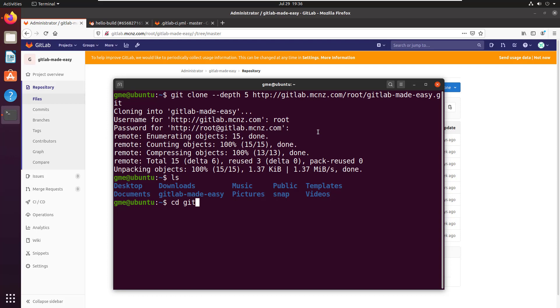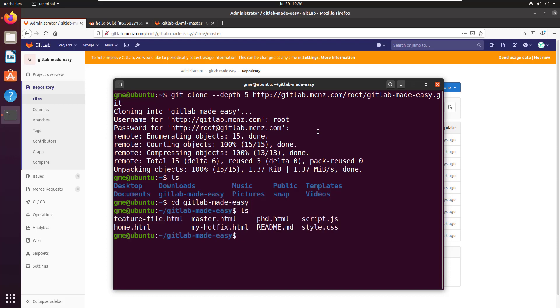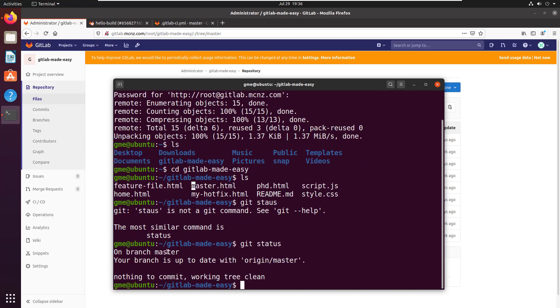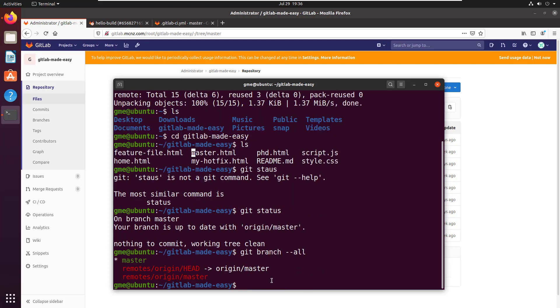I'm gonna move into that directory gitlab-made-easy. Looks like all the files are there, master.html. So I am on the master branch. You can see that from a git status command. I'm on the master branch. The other thing that's interesting is that if you do a git branch -all, you notice that I haven't actually brought down a reference to the other three branches. I'm doing git flow here. So I have a hotfix branch, I have a develop branch, and I have a release branch. But none of those were brought down and only brought down the master.